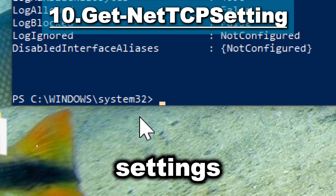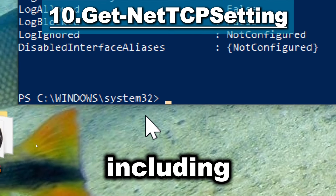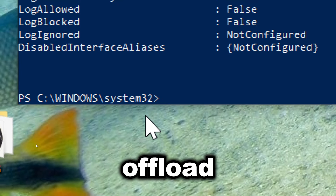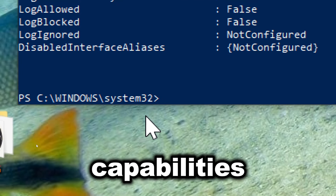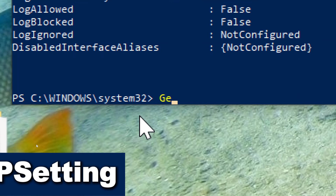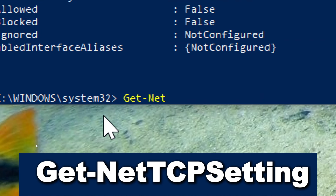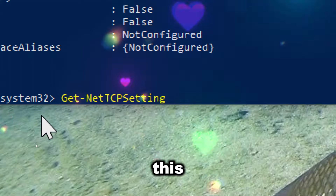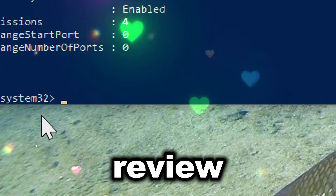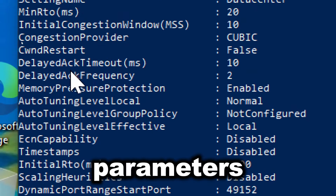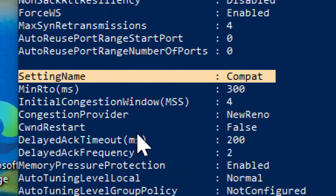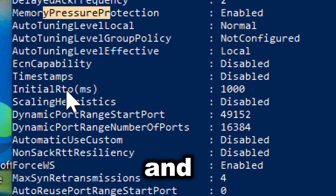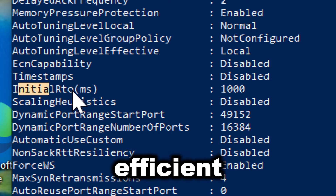Get-NetTCPSetting retrieves TCP settings including parameters like TCP chimney offload, ECN capabilities, and more. Type Get-NetTCPSetting. This cmdlet allows administrators to review and adjust TCP parameters to optimize network performance. Proper tuning can reduce latency, improve throughput, and ensure more efficient data transmission.